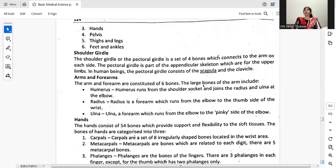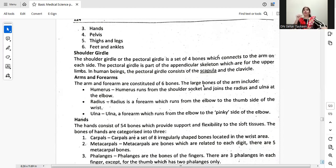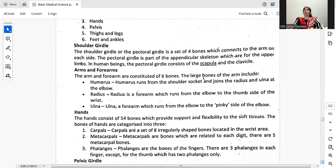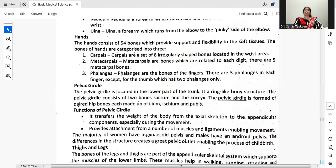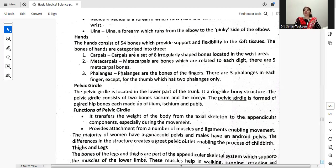The arms and forearms are constituted of six bones. The large bone of the arm is the humerus, which runs from the shoulder socket and joins the radius and ulna at the elbow. The radius is a forearm bone which runs from the elbow to the thumb side of the wrist. The ulna is a forearm bone which runs from the elbow to the pinky side of the wrist. The hands consist of 54 bones categorized into three groups: carpals, metacarpals, and phalanges of the fingers. Carpals are a set of eight irregular-shaped bones located in the wrist area. There are five metacarpal bones.